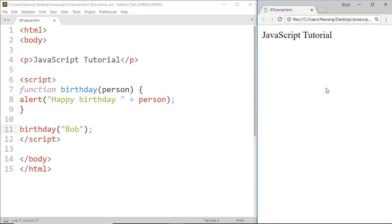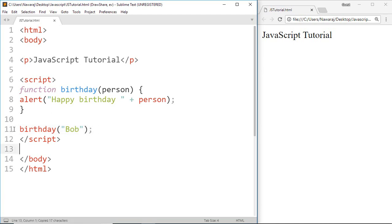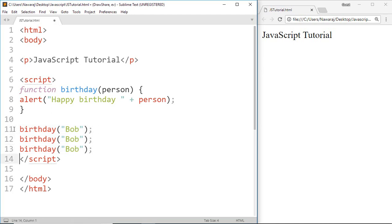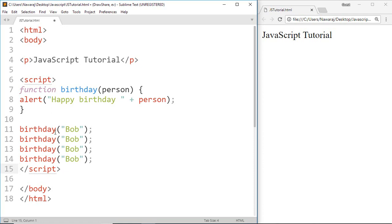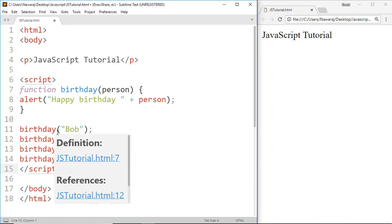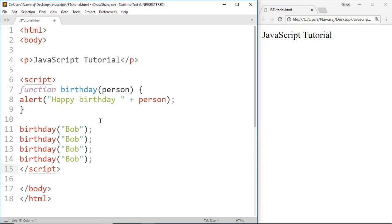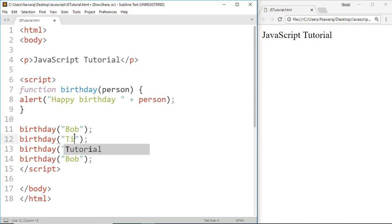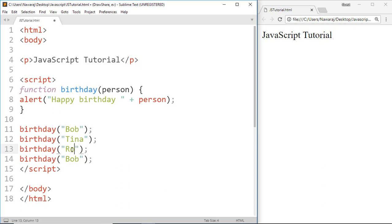Now to make it more clear, first I'm gonna copy this and paste it three times. Here we are calling the same function four times. Now I'm gonna replace Bob with Tina, then Robin, and at last Mona.